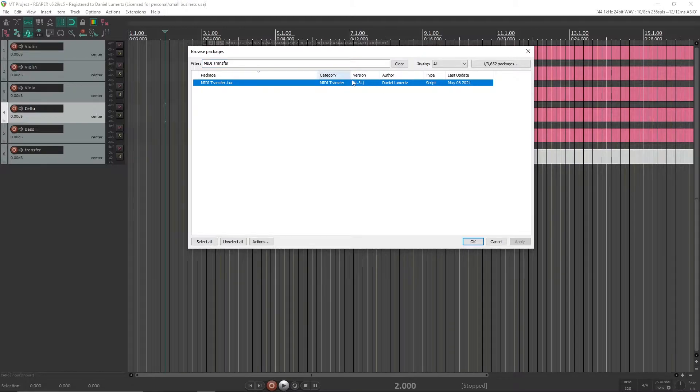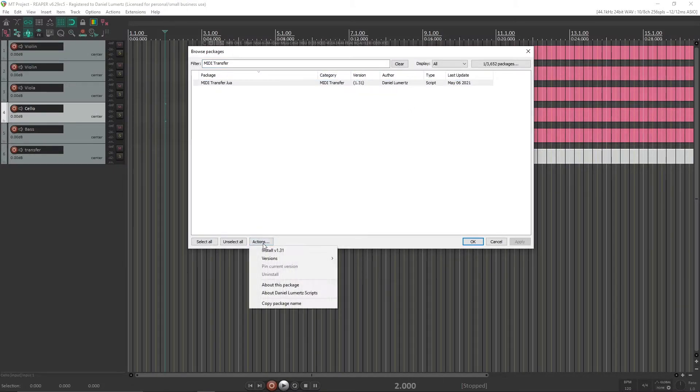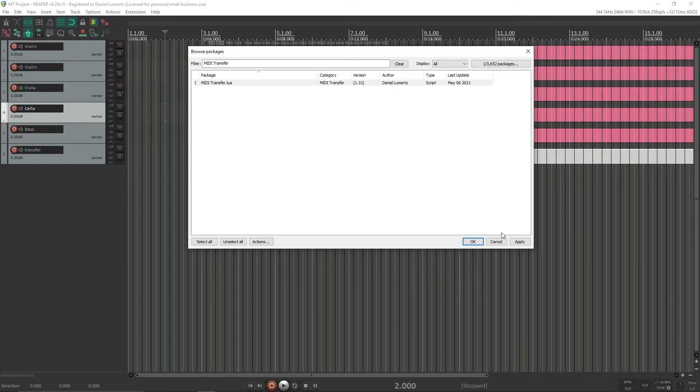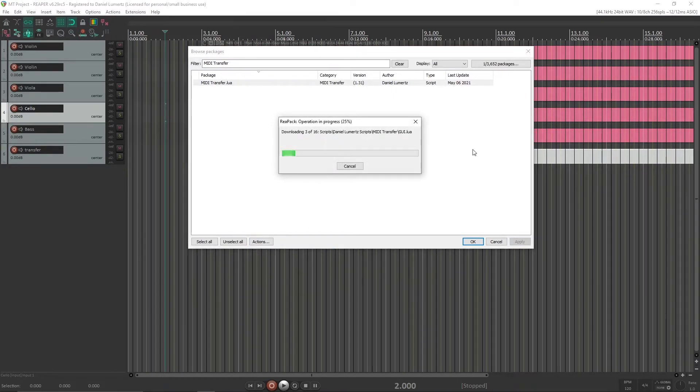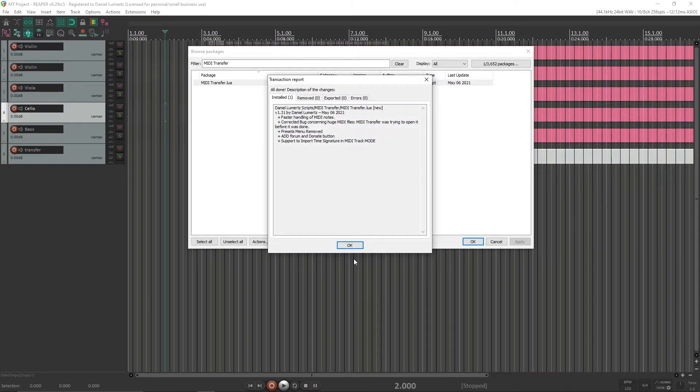So click Actions, Install and hit Apply. It will install my script. Okay, it is installed. Here you can see the change log.